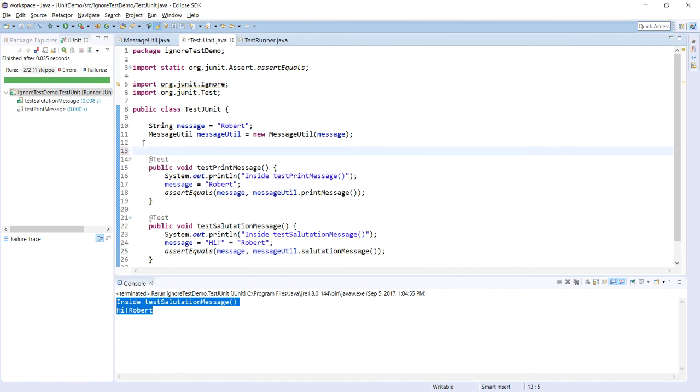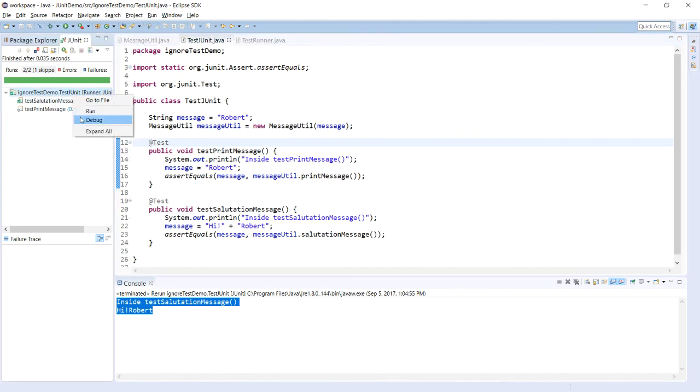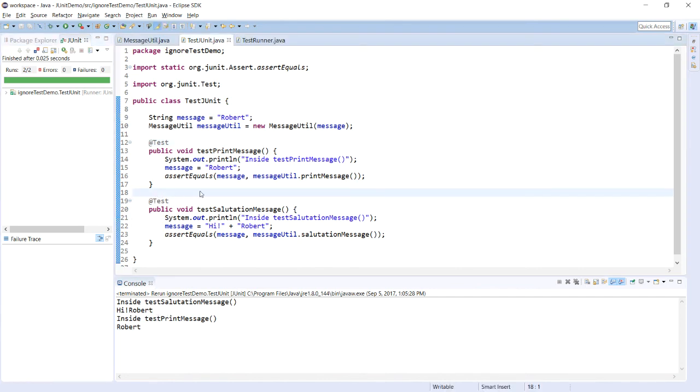Now, just remove it, save it and run it again. You can see that now both the test cases have been executed.